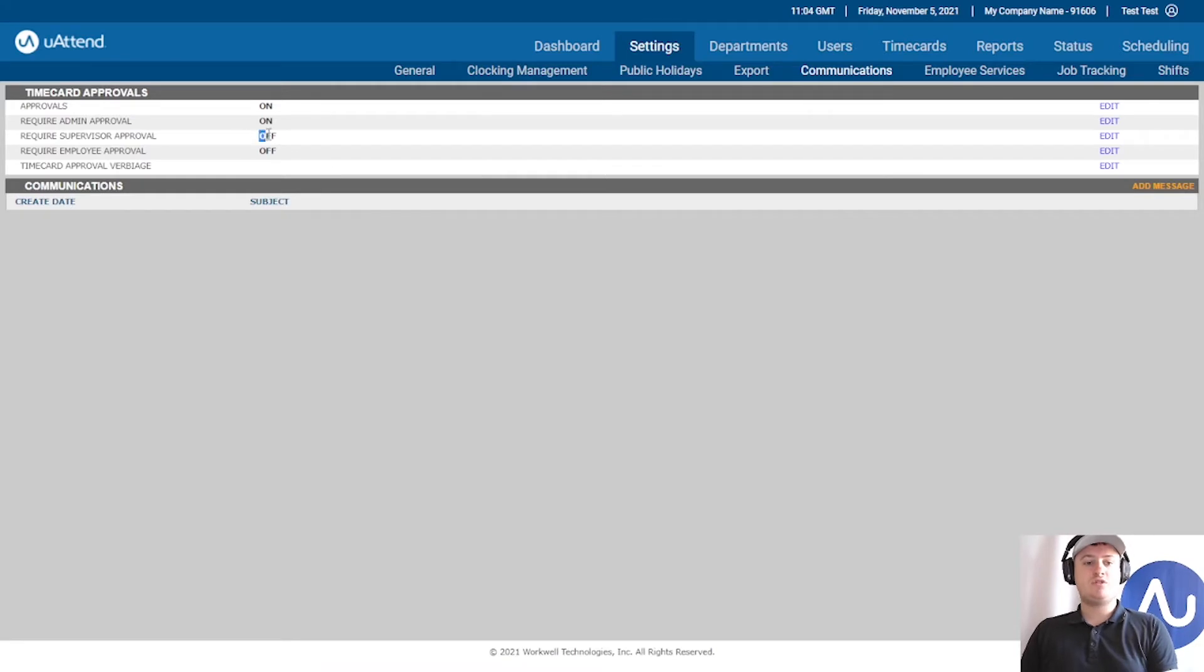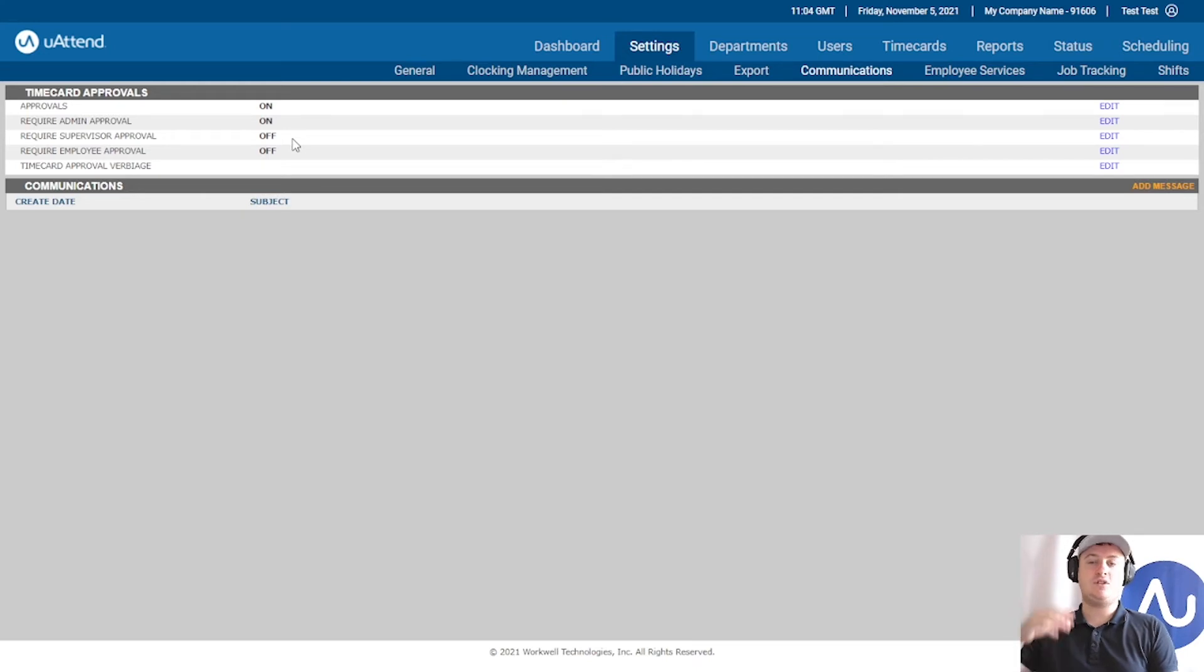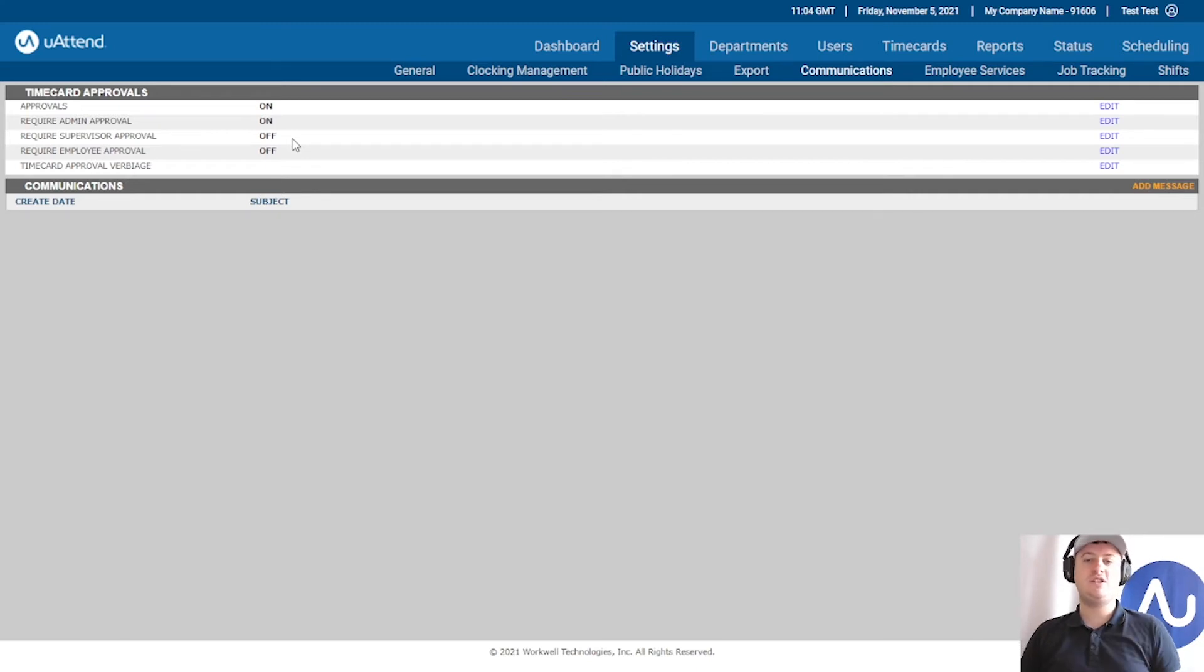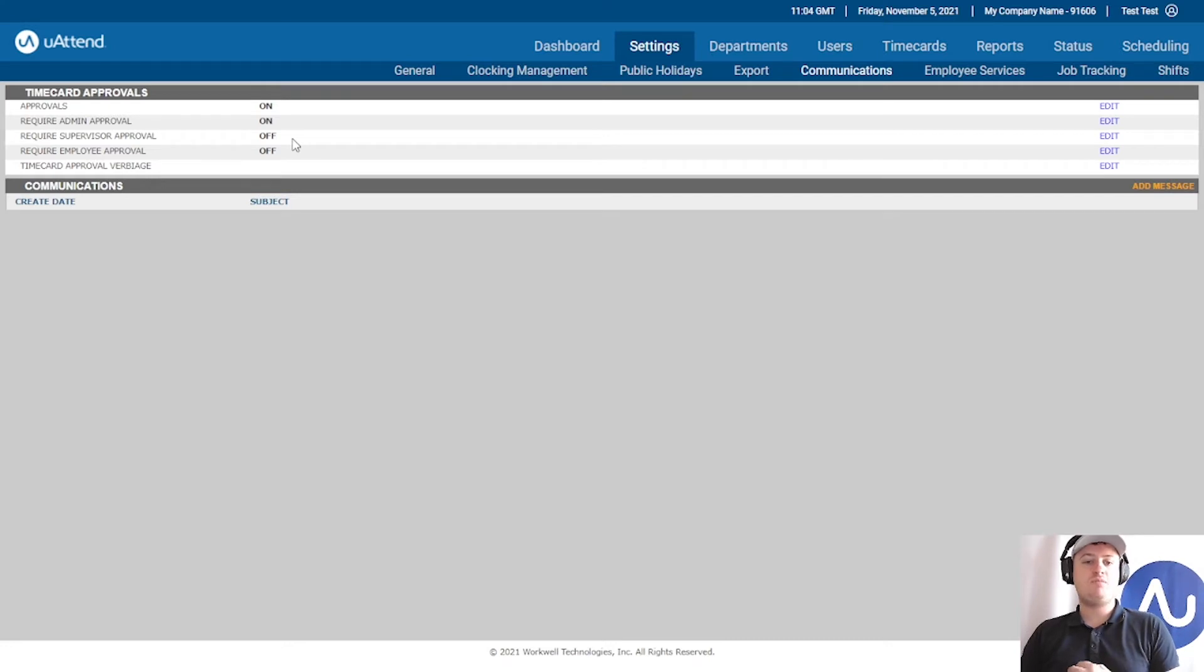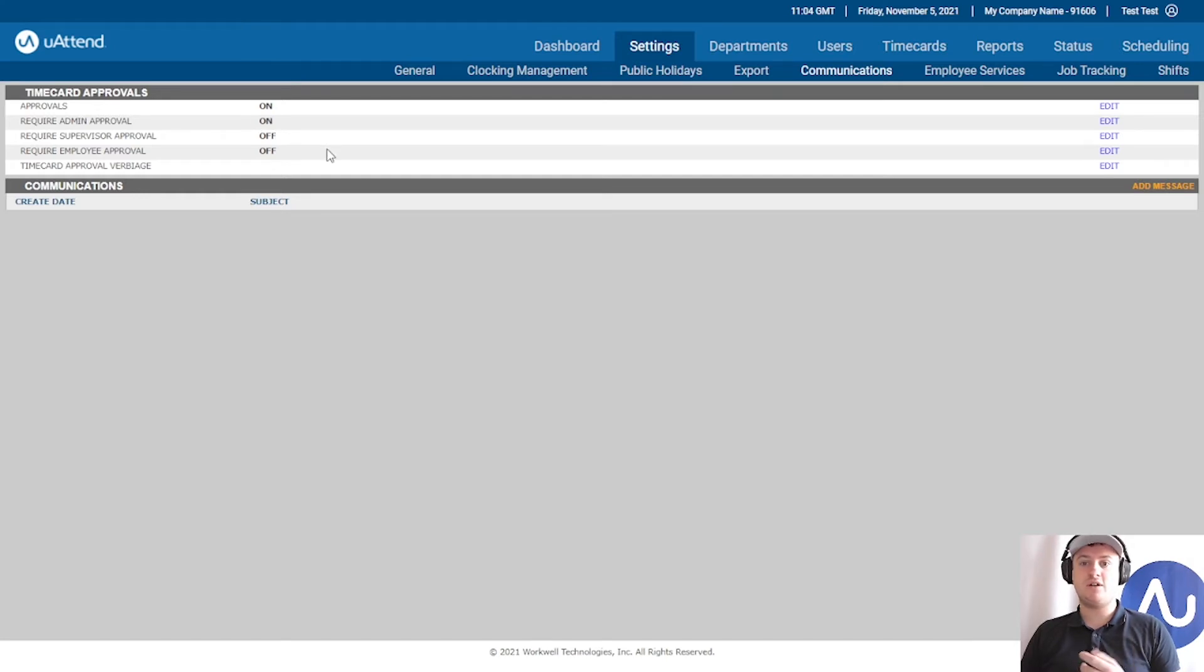Next we've got supervisor approval. Supervisor approval is basically second in command on the account. The admin is the highest ranking profile, and then we've got supervisor, which is just underneath the administrator. These would be like your department managers or line managers. I'm not going to have supervisor approval turned on for today. I am just going to have admin approval, which is myself.